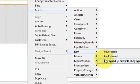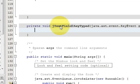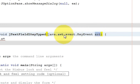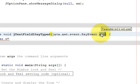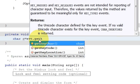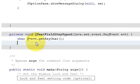In the Key Typed event handler, we are going to write our code. Declare a char variable: `char c = evt.getKeyChar();` — where `evt` is the automatically generated key event variable, and `getKeyChar()` retrieves the character of the pressed key.